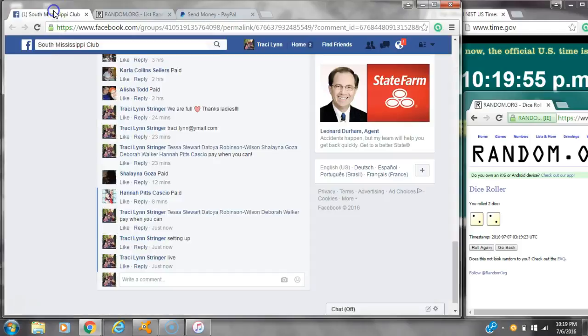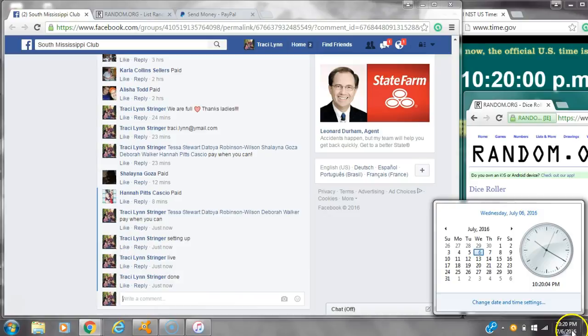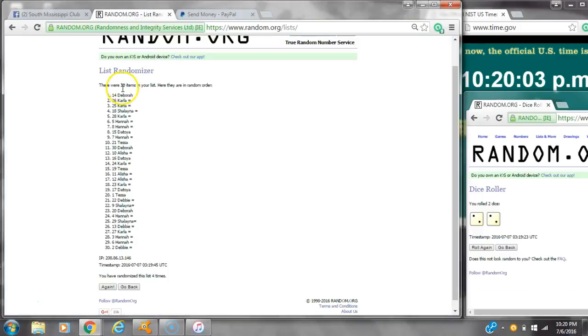Dice, 2 twos, did call for a 4. We are done at 10:19. It's 10:19, just rolling to 10:20. Congratulations to spot number 14, Miss Debra.